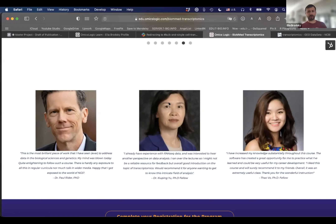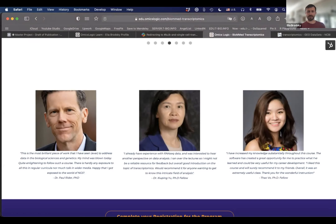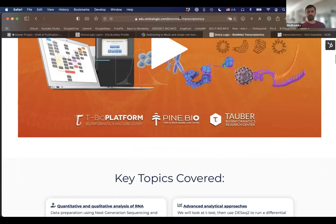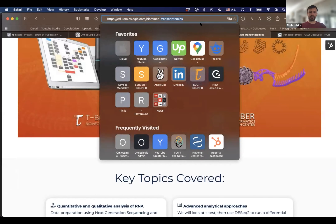Someone was asking about the recording — we will send an email with the recording of this session, and there's also a YouTube link where you can find all of this information. Someone also asked: is this program totally online? Yes, it is. For beginners asking which course to start with, we have a full program called Introduction to Bioinformatics for this semester, which I would recommend.